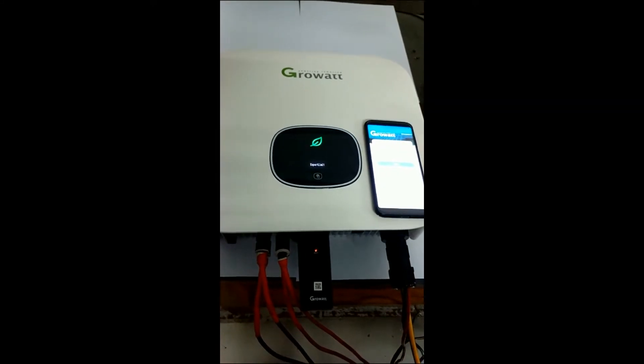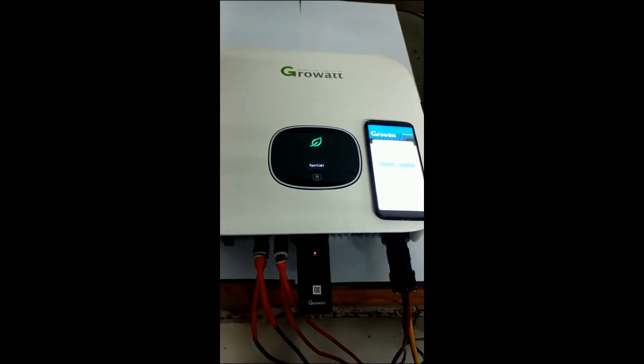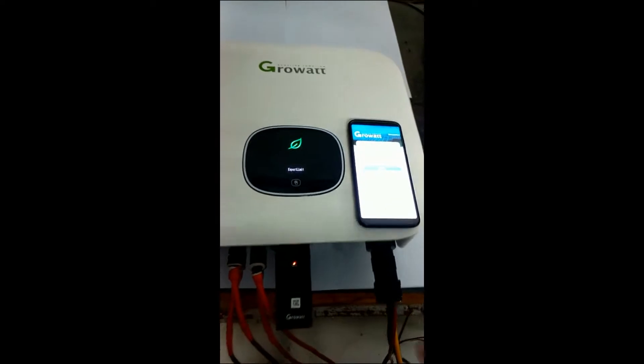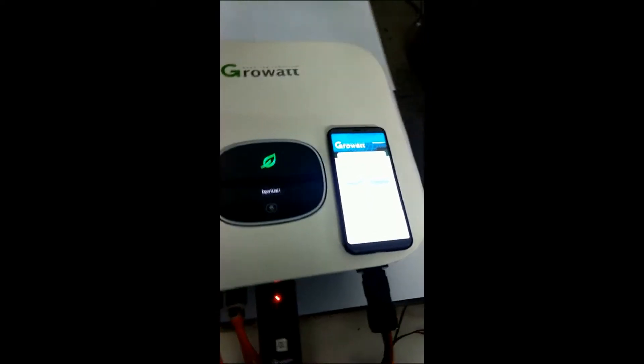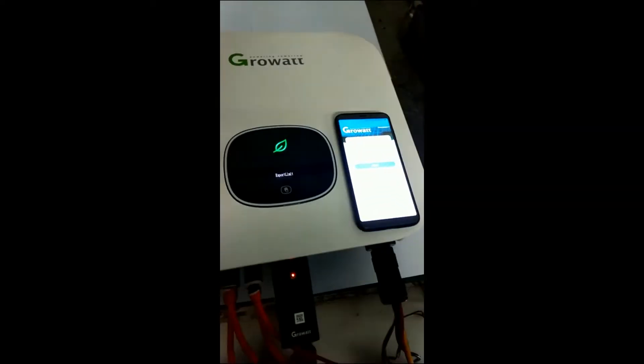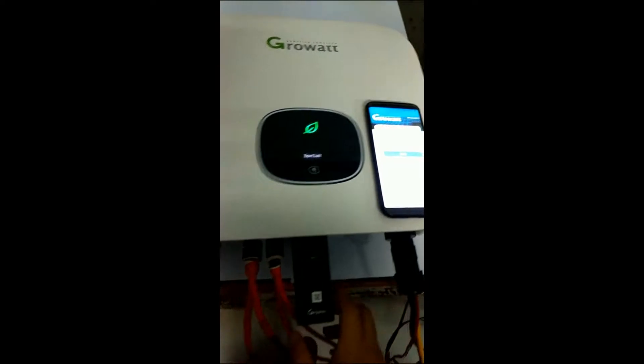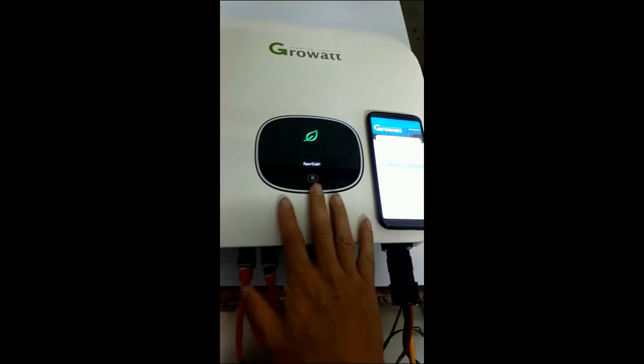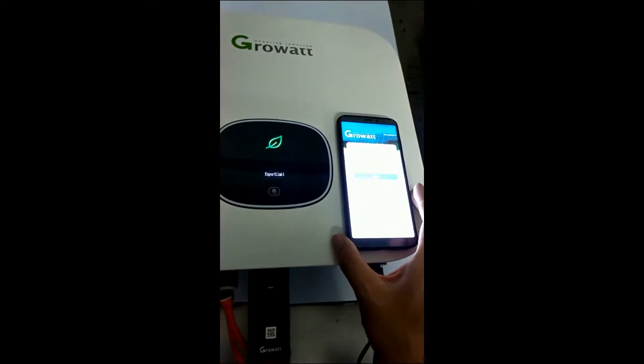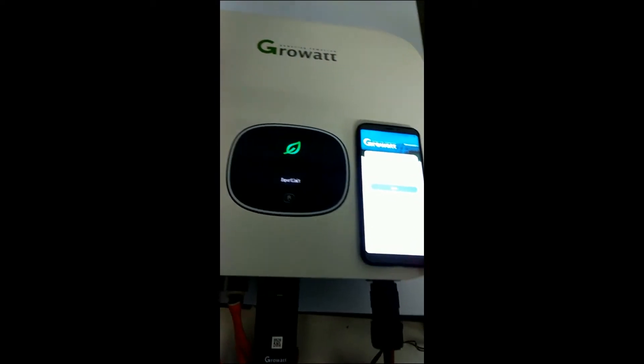This video is about how our TR-X new inverter connects to the internet and to your phone. You need the WiFi dongle, the TR-X inverter, and your cell phone.